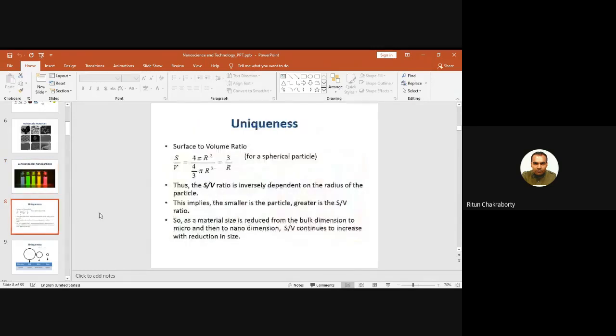Now comes the most important thing: if the external examiner asks you why you are working on nanoparticles, your first answer would be because nanoparticles have a very large surface-to-volume ratio compared to bulk materials. S/V means surface area divided by volume.